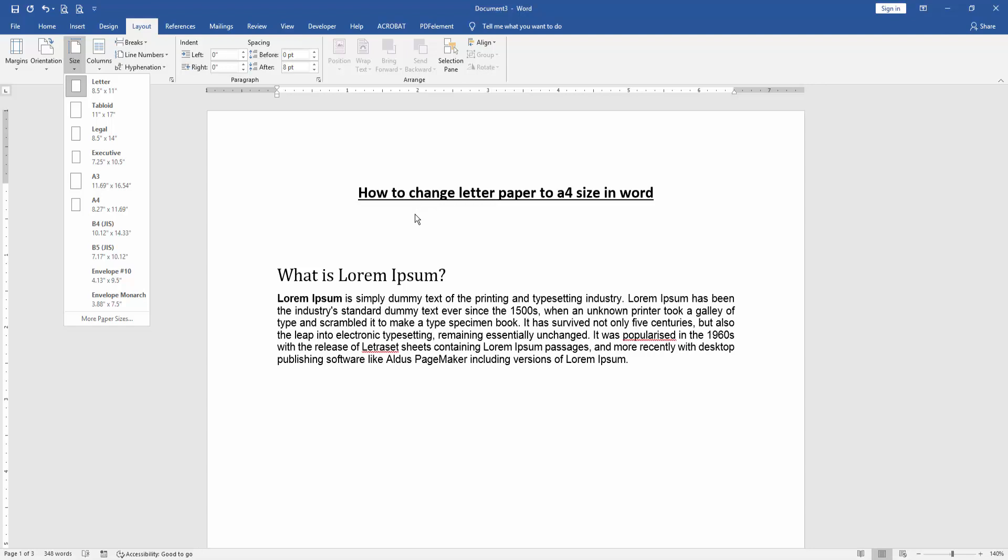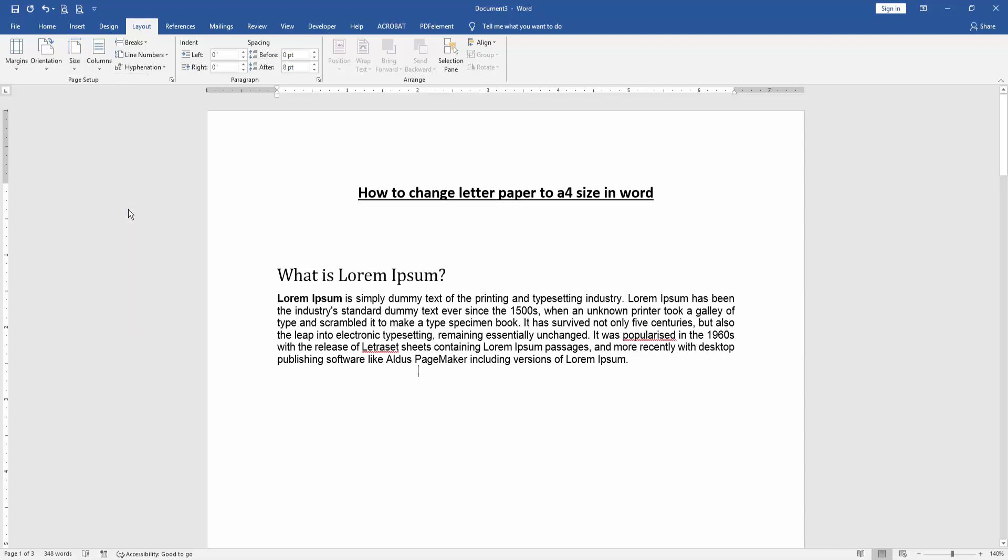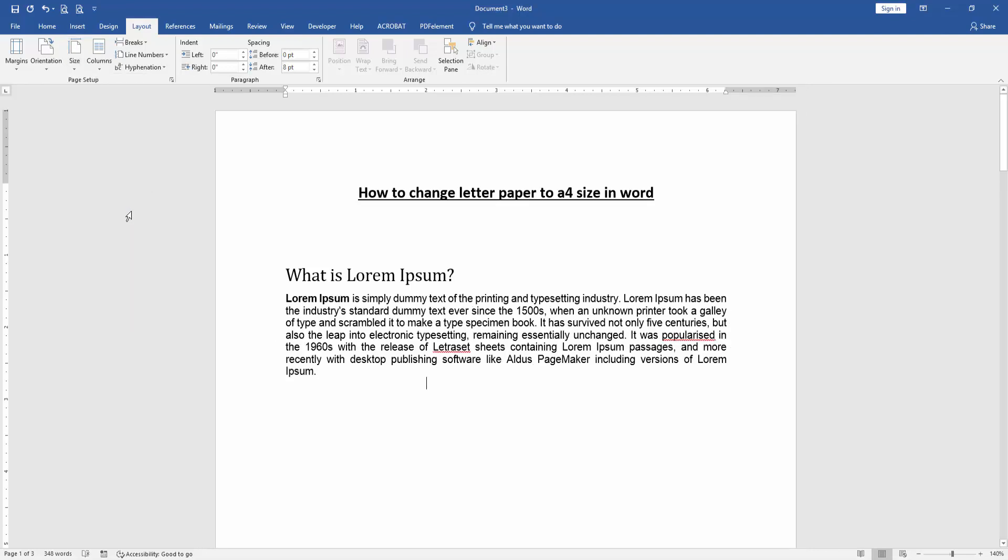To change from Letter to A4, click the A4 size option: 8.27 by 11.69 inches.